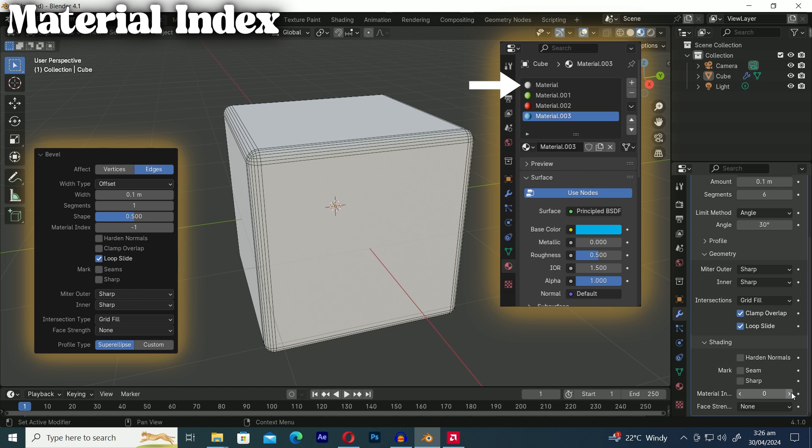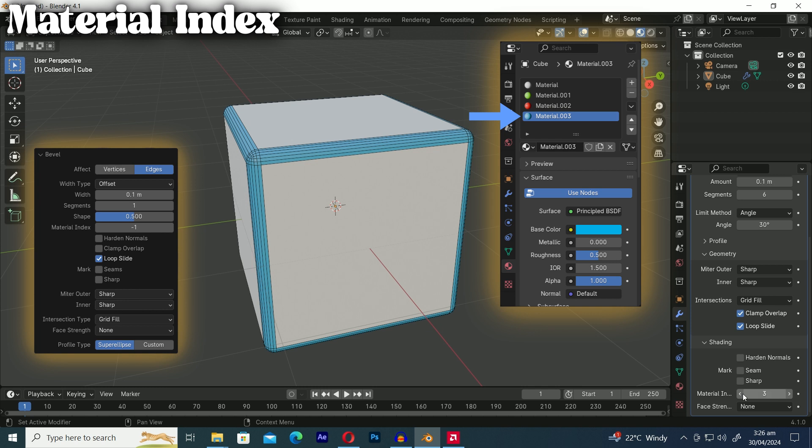Now when you increase the material index value from negative 1 to 0 you might not notice any change. That's because the first material, which is white, is already being used for the nearest face with the negative 1 value. So even though you set the index to 0 it's still referring to the same white material. As we increase the material index value to 1 you'll notice the color change from white to green on the beveled edges. This occurs because the value of 1 corresponds to the second material which is green. As we increase the material index value you'll notice the color changing from green to red and then from red to blue. This demonstrates how the material index can be used to switch between different materials and the best part you can animate the material on beveled edges.